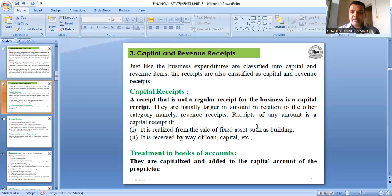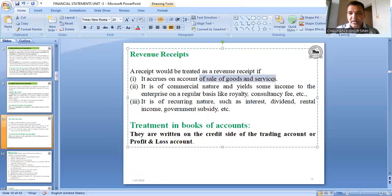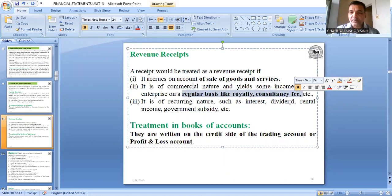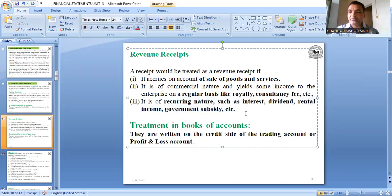A receipt is treated as revenue receipt if it accrues from sale of goods and services and yields income on a regular basis — it is of recurring nature. Examples: interest received, dividend received, rent received, subsidy received — all are revenue receipts because they are recurring. These are recorded on the credit side of the trading account or profit and loss account.